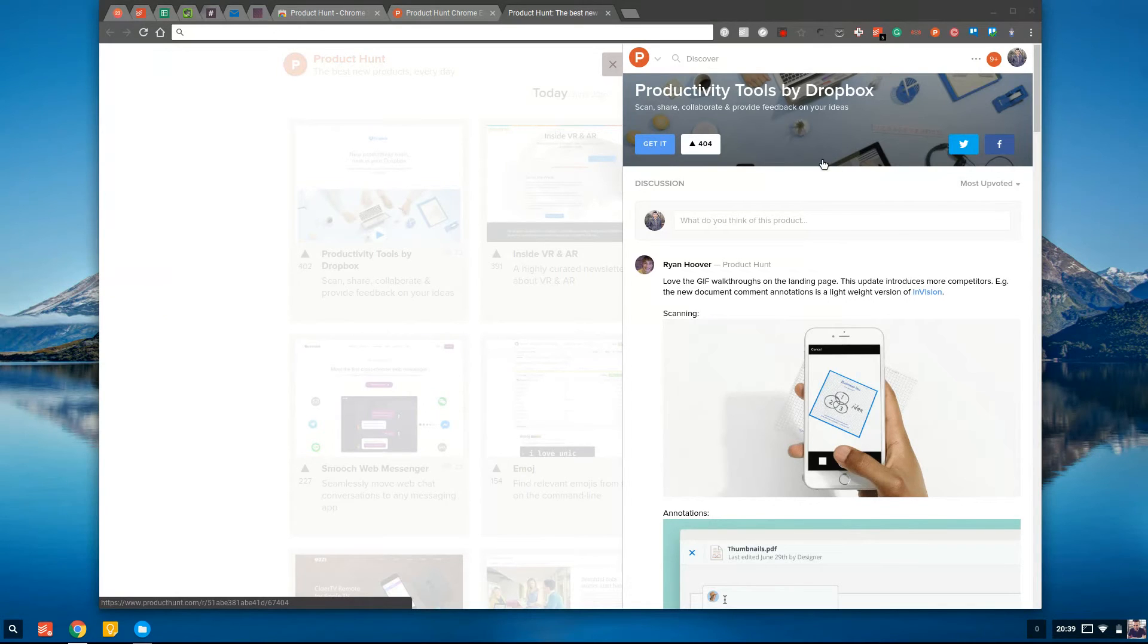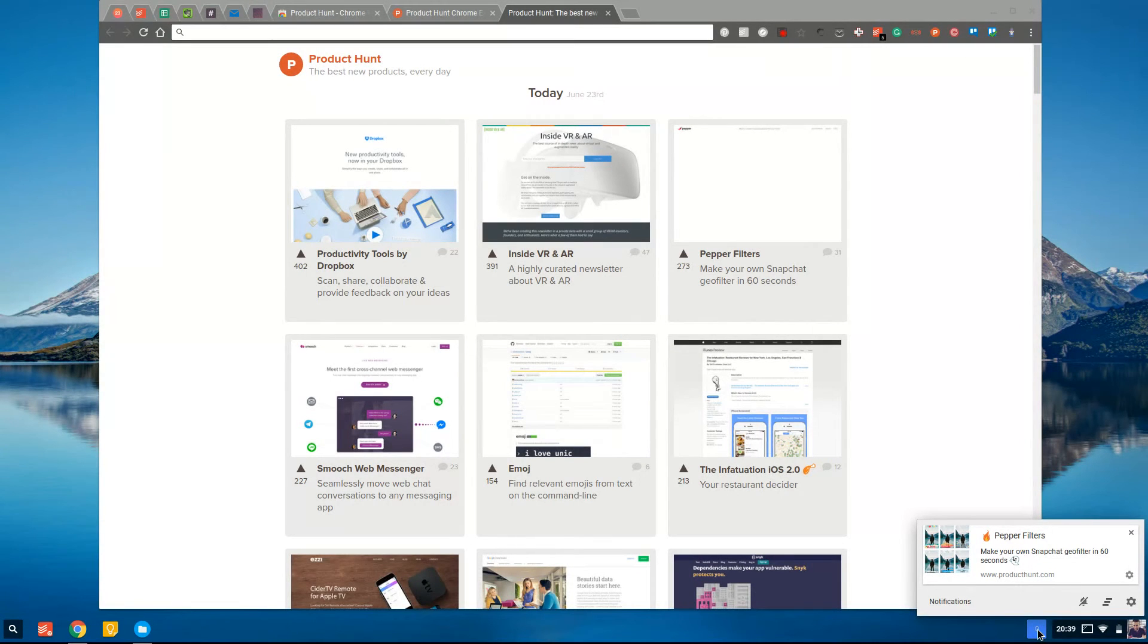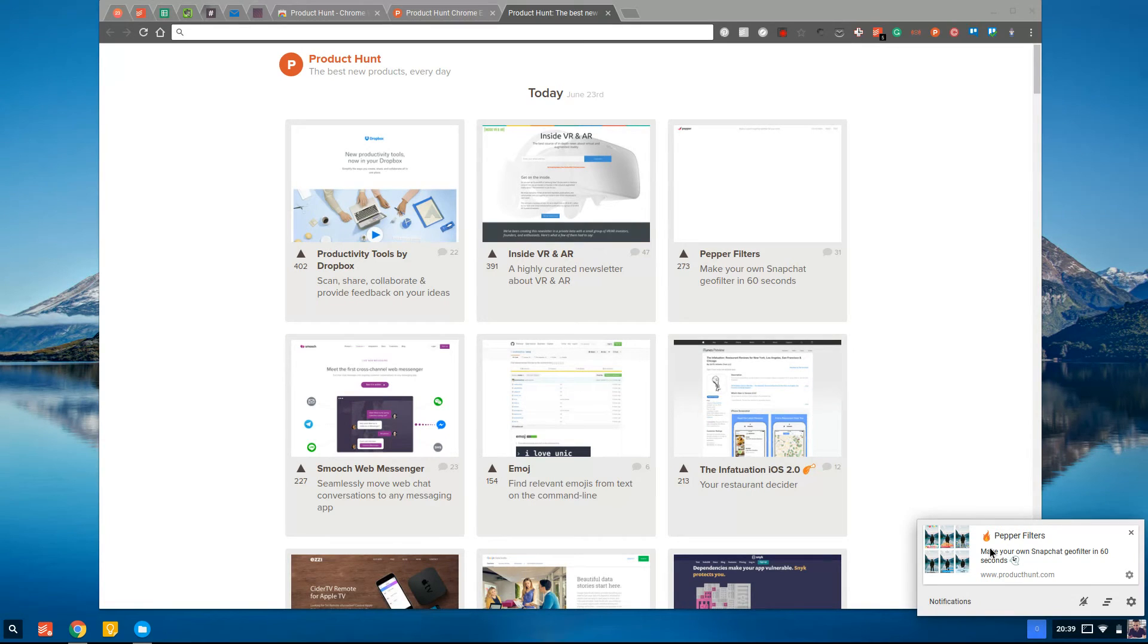So once you actually sign up to Product Hunt and get started, it actually prompts you on the website along with this new tab to basically notify you in whatever browser you're using.